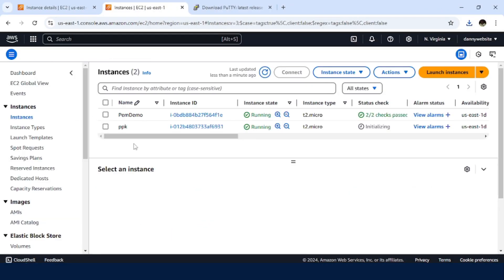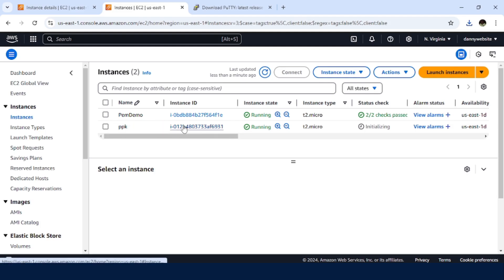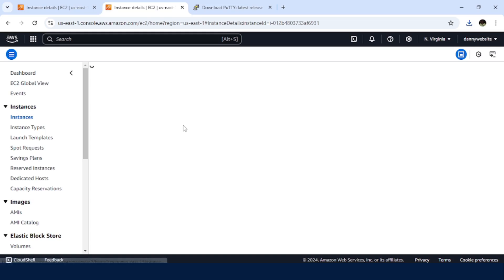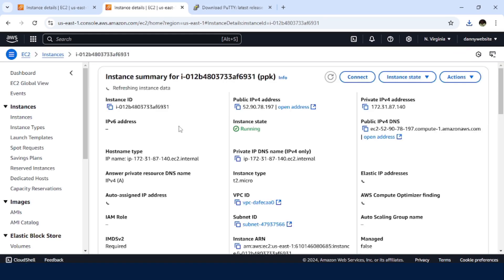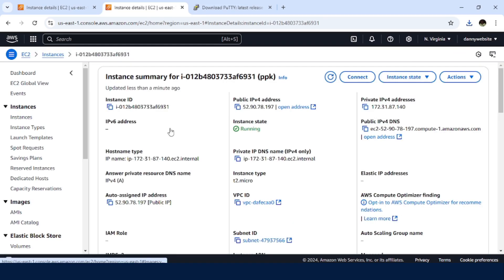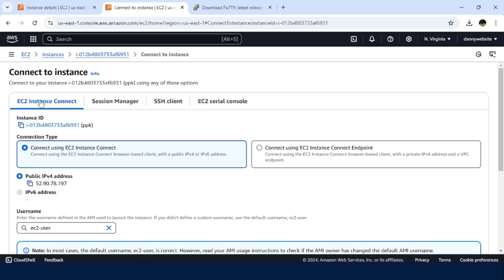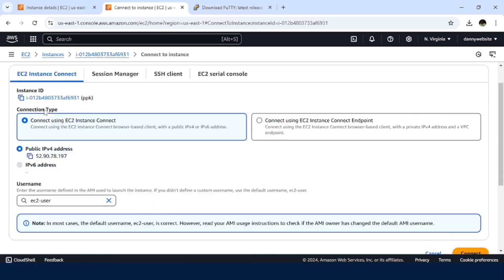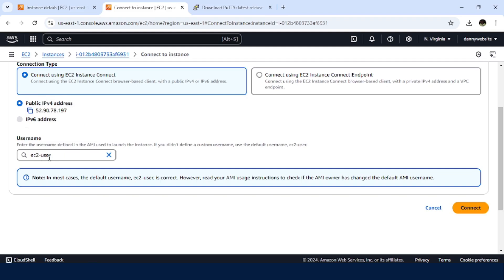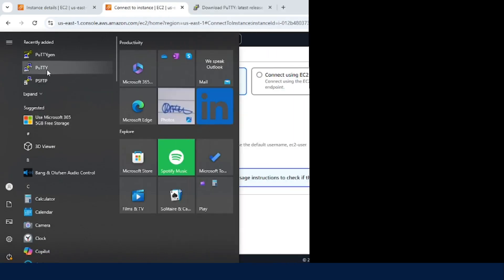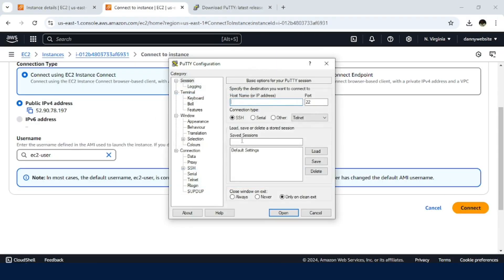So in here, we have two instances for now, but we are interested in the ppk instance. Just click on the ID. So in here, let me just click on connect. And I'll come back here to identify the username. This is the username when using the Amazon Linux image.